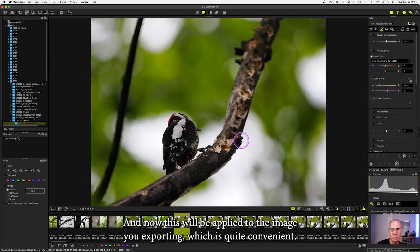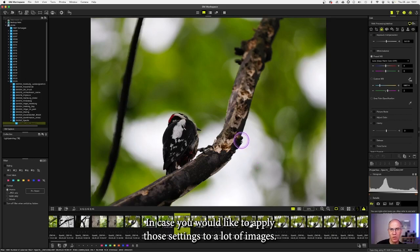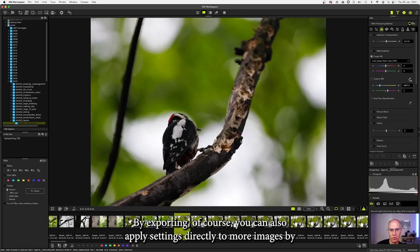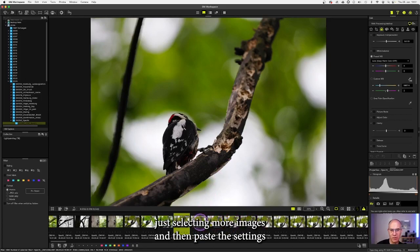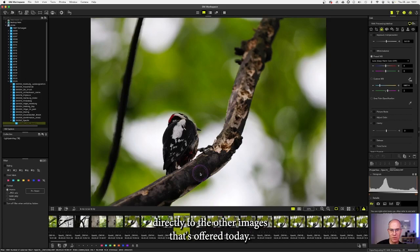Which is quite convenient in case you would like to apply those settings to a lot of images while exporting. Of course, you can also apply settings directly to more images by just selecting more images and then paste the settings directly to the other images.